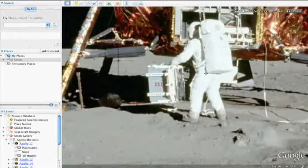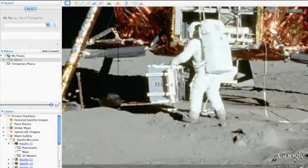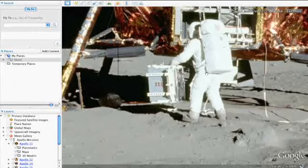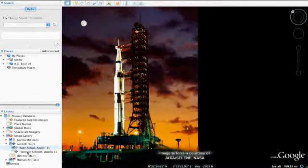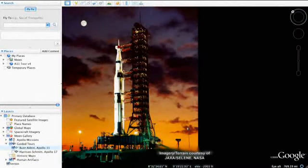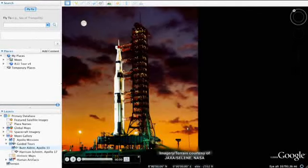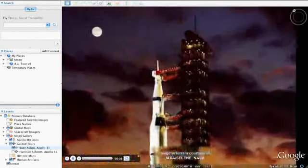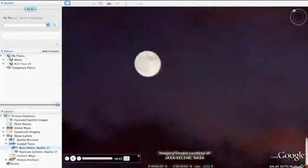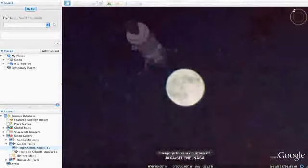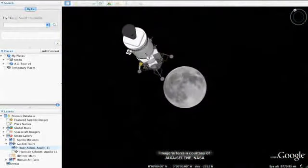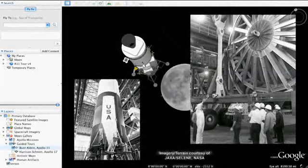Speaking of Buzz, he's here to give you a guided tour of the moon in case you get lost. To play Buzz's tour, open the Apollo 11 folder and double-click his tour to begin. You can start and stop at any time if you want to explore specific parts of the moon on your own.